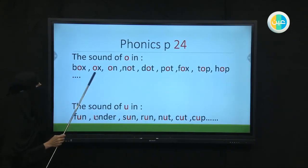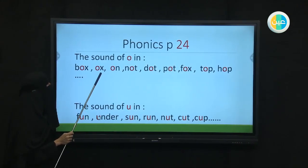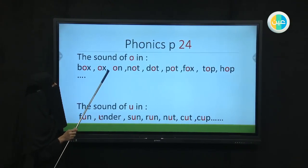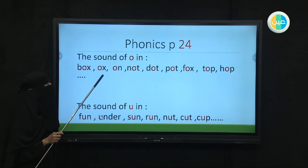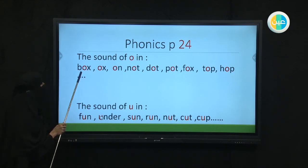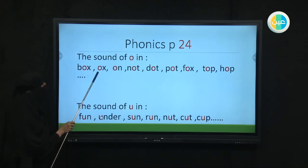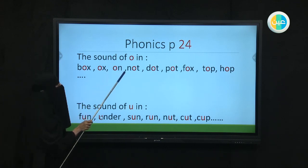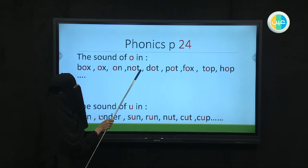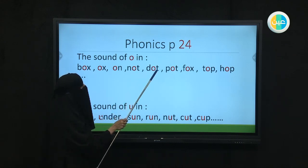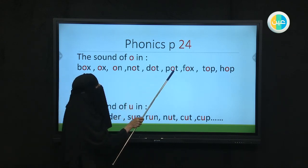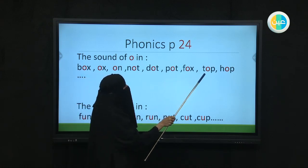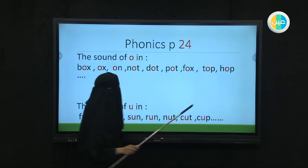You see how I said the O? It's the short sound of O. Your mouth is going to be open like the shape of the O, and the sound is going to come from the back of your mouth. Say it again: box — excellent, ox — excellent, on — very well, not — good, dot — perfect, pot — good, fox — very good, top — good, hop — well done.